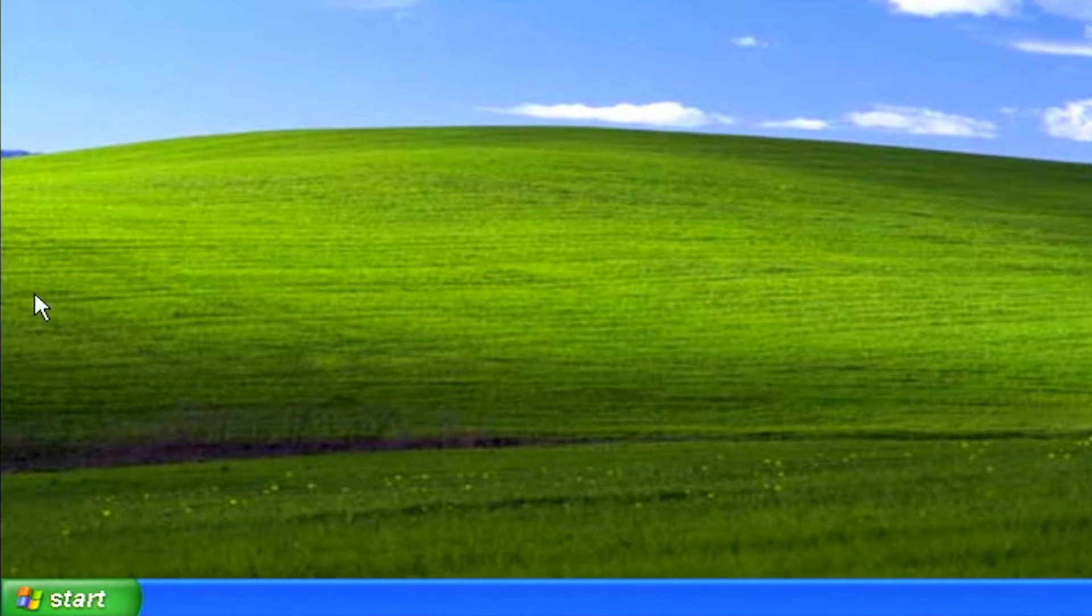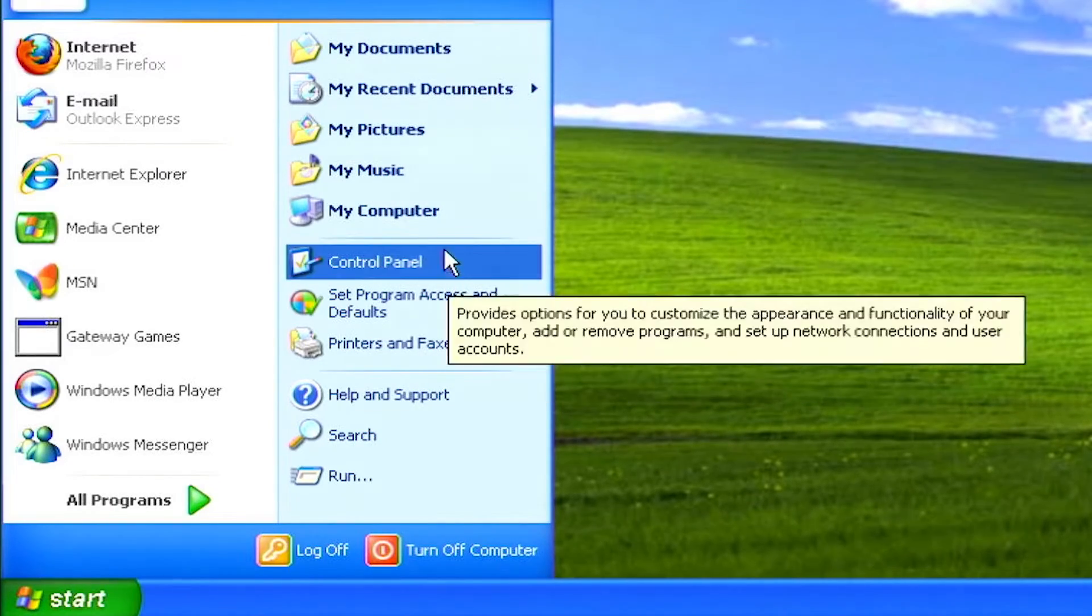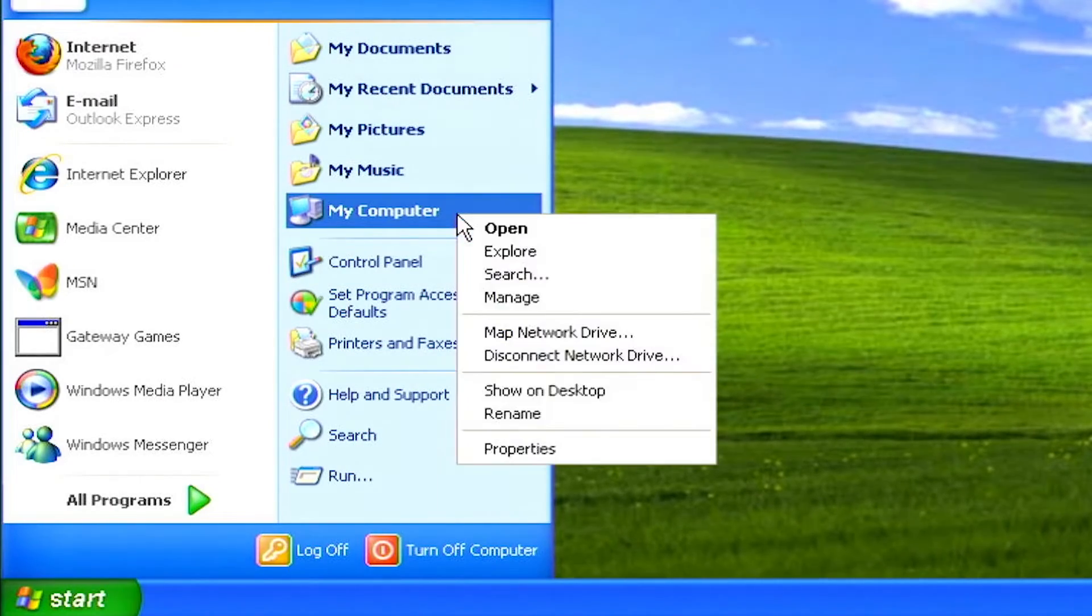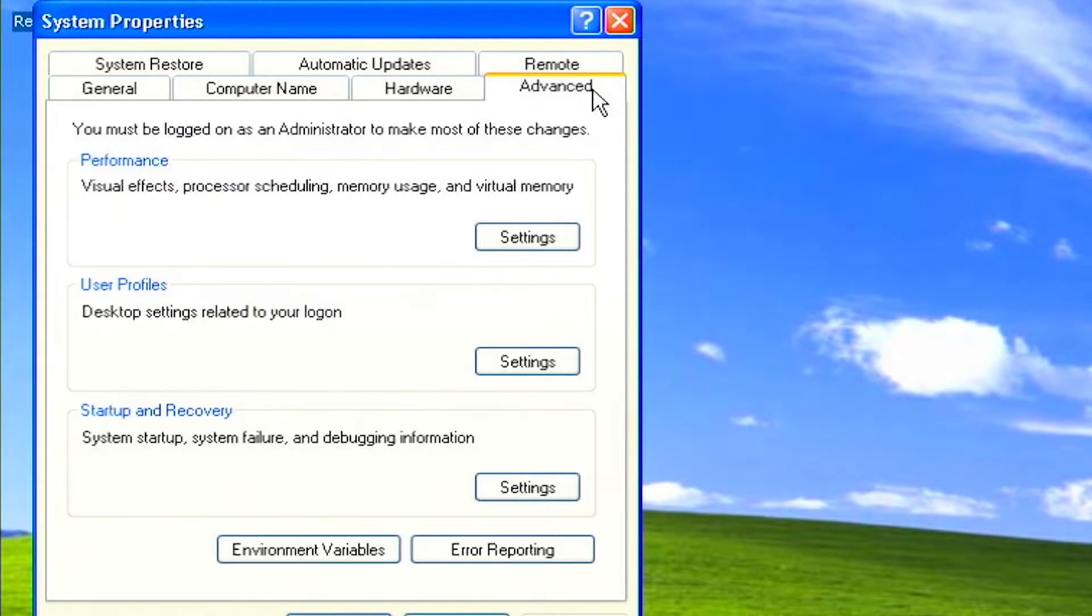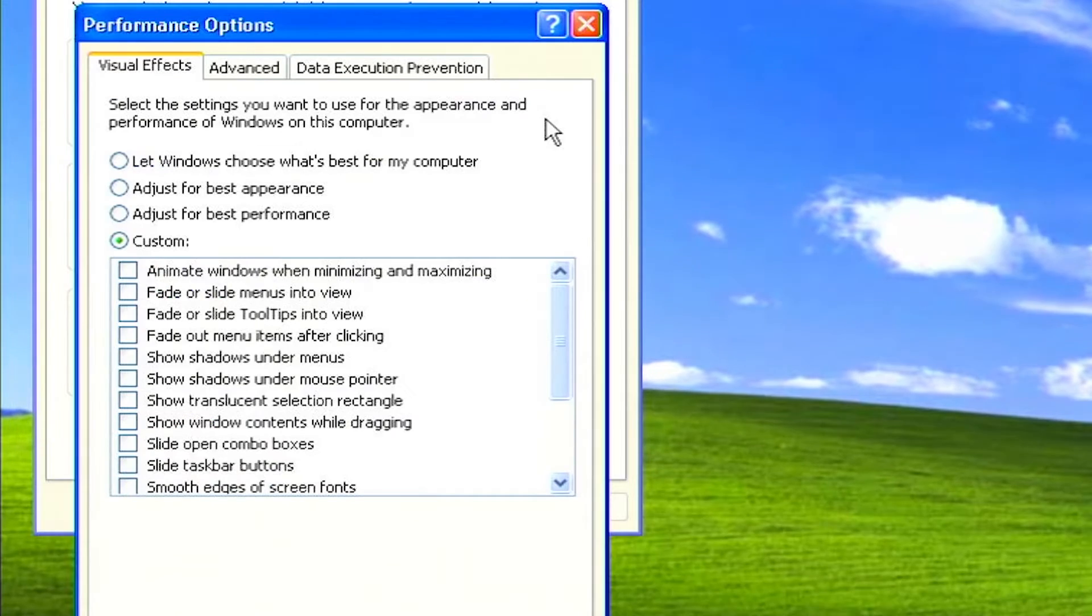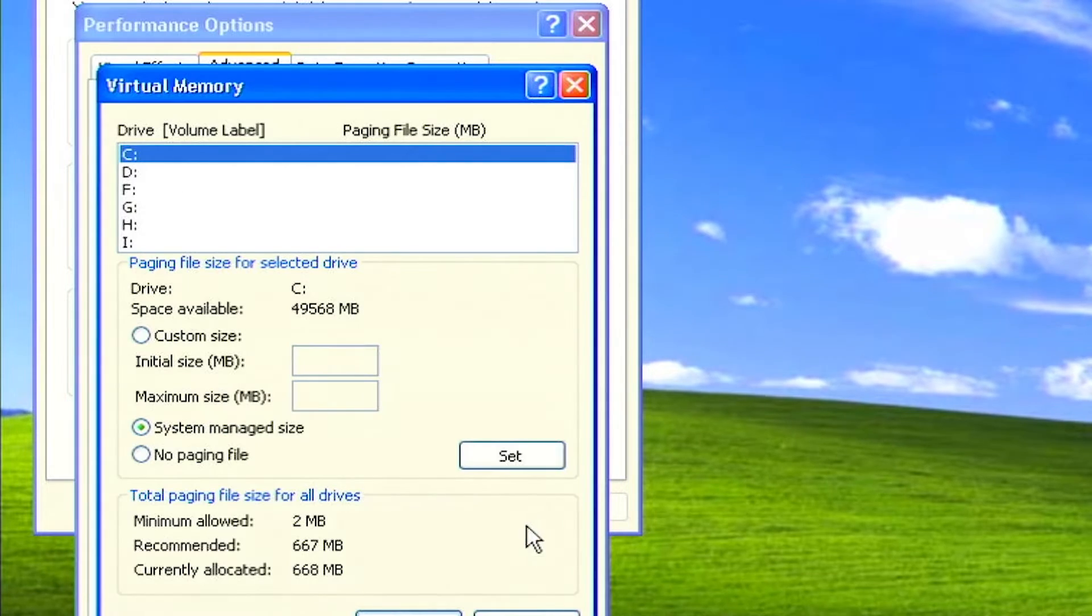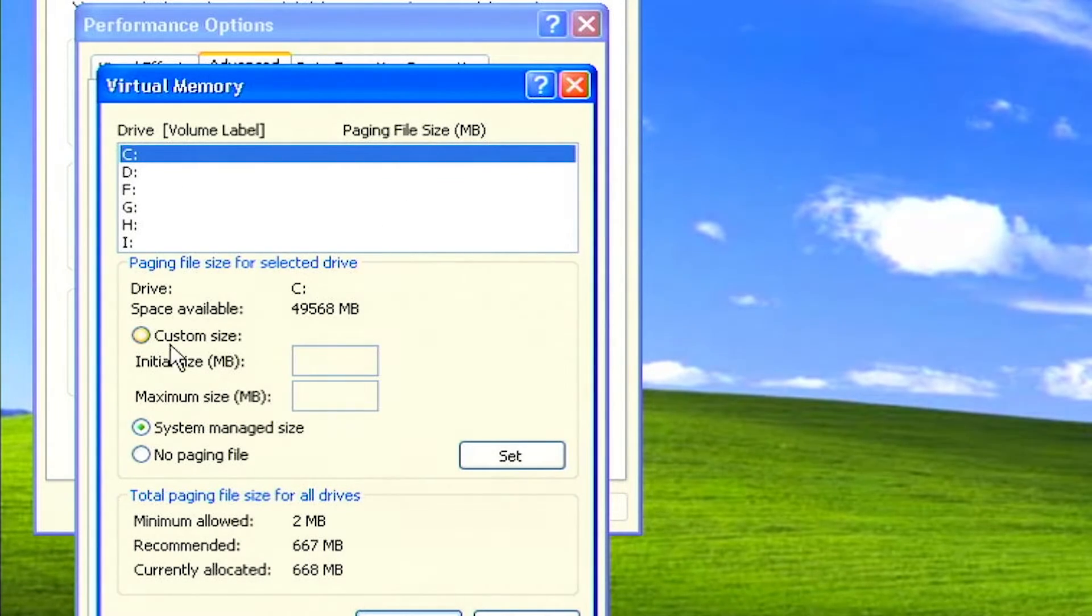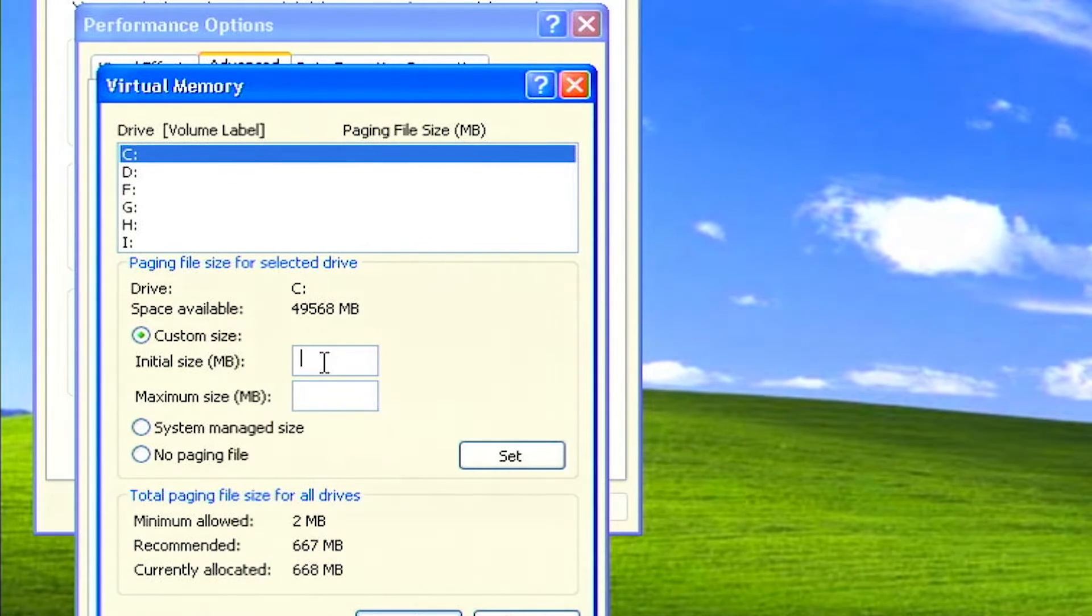To change the page file settings, click on start. Right click on my computer and select properties. Select the advanced tab. Under performance, click the settings button. Select the advanced tab again, and under virtual memory, select change. Highlight the drive containing the page file and make the initial size of the file the same as the maximum size of the file.